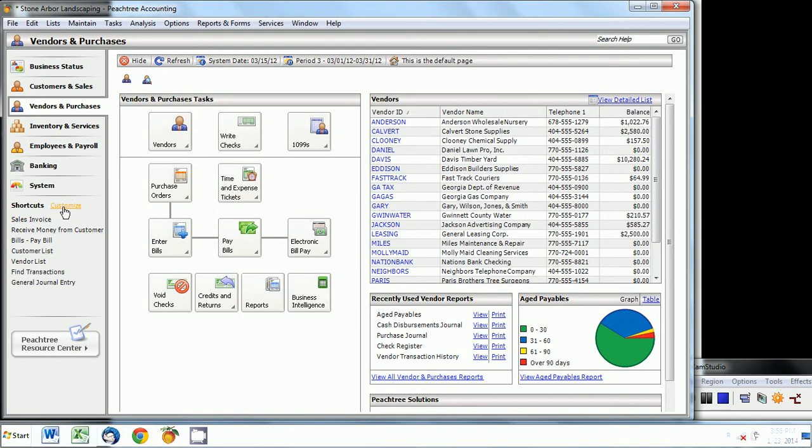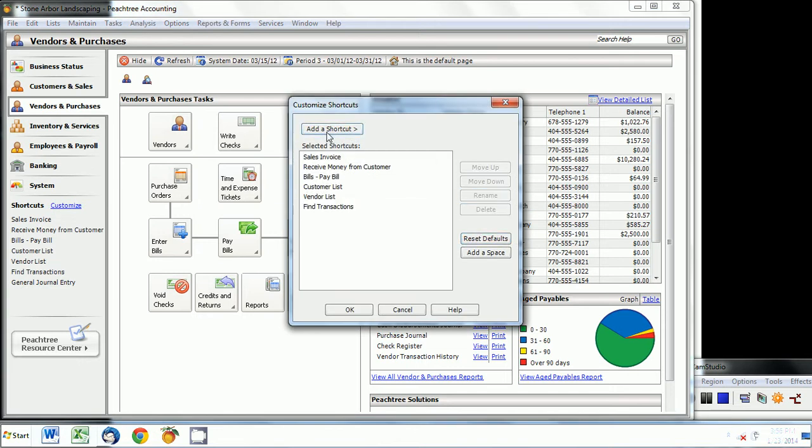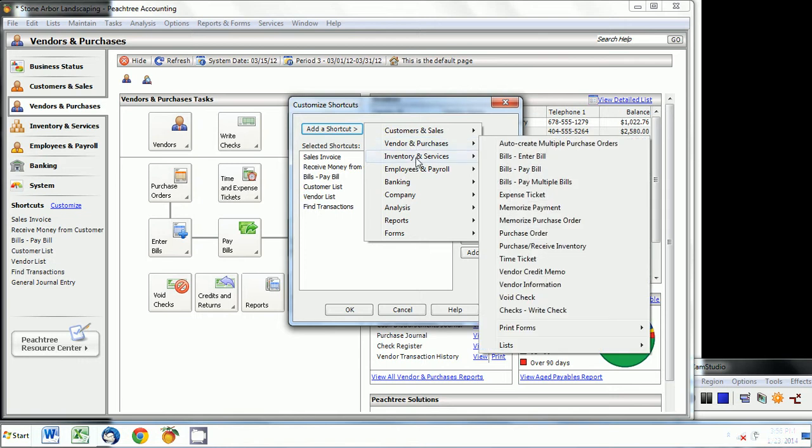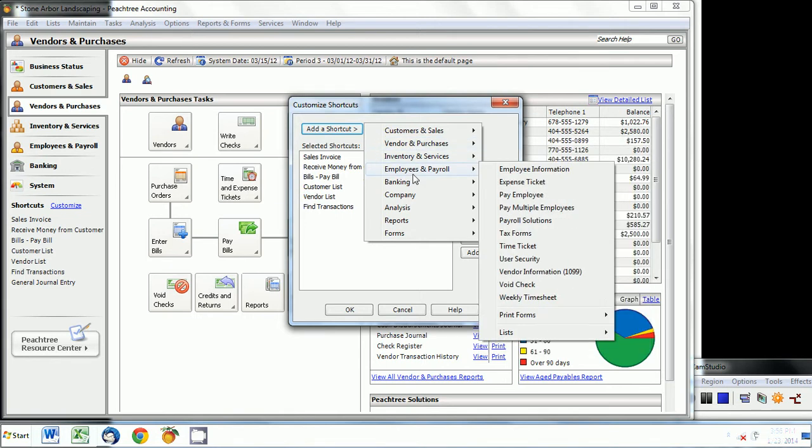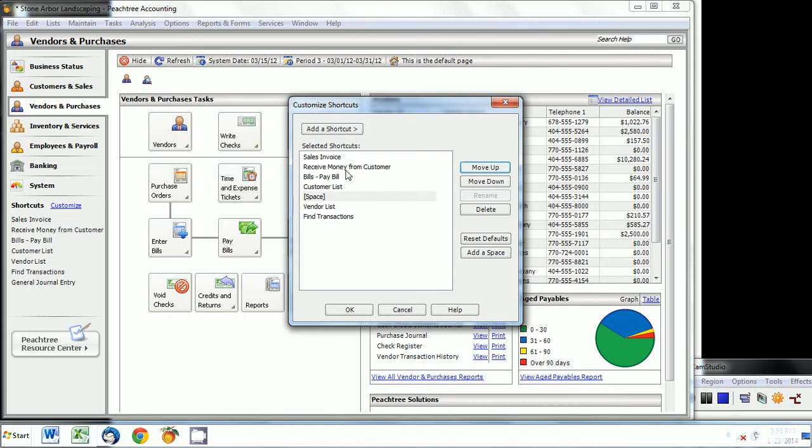For example, if this list is not what you're looking for, you can customize it by clicking customize. You can delete, you can rename it, you can also add a shortcut from this list of actions, and then you can also add space in between them. You can move it up and down based on how you want it to look like.